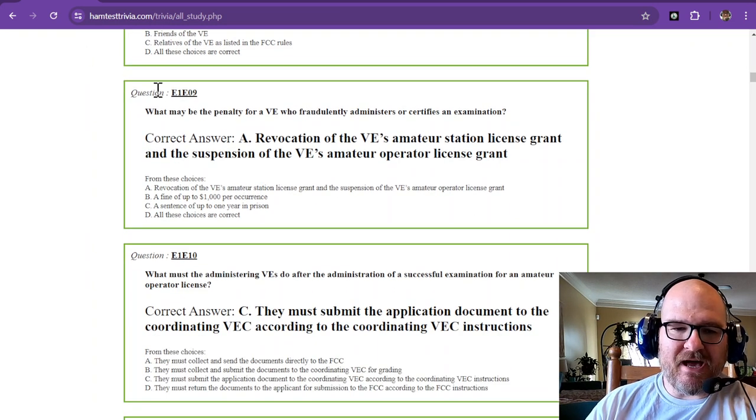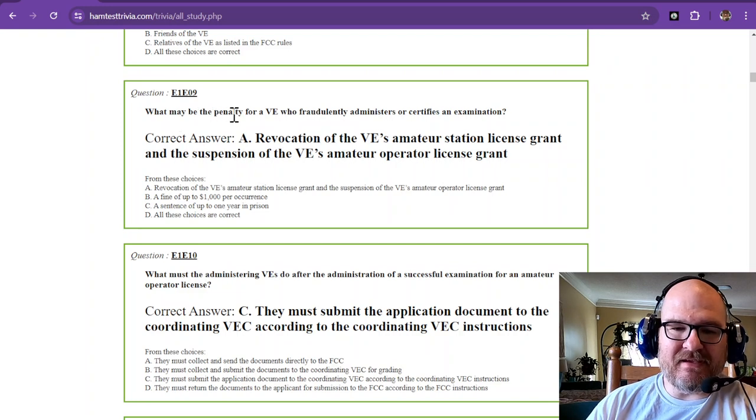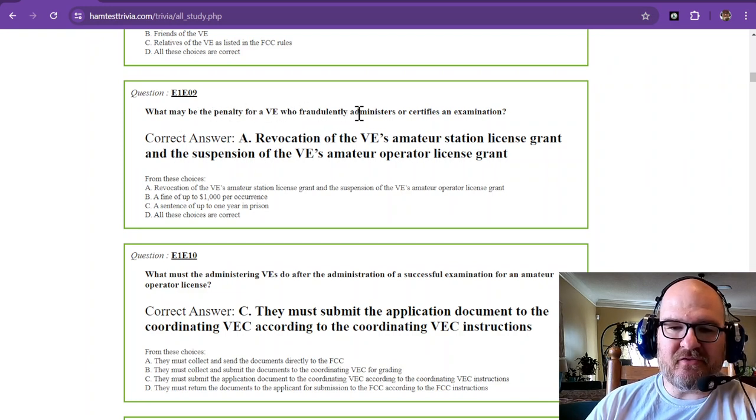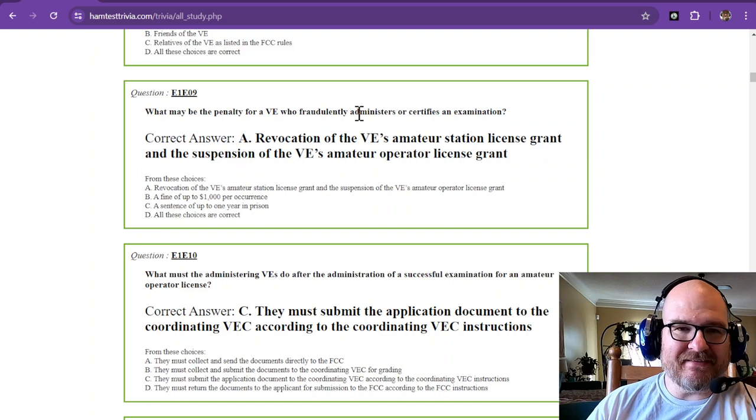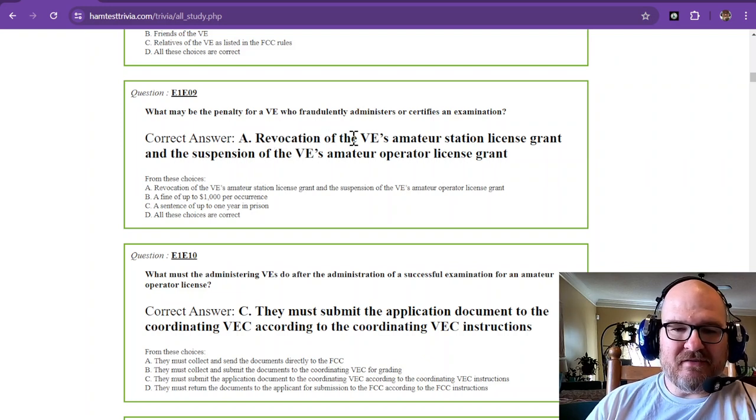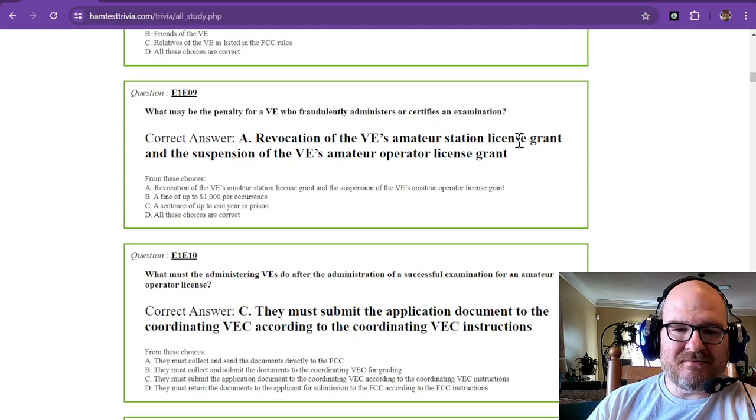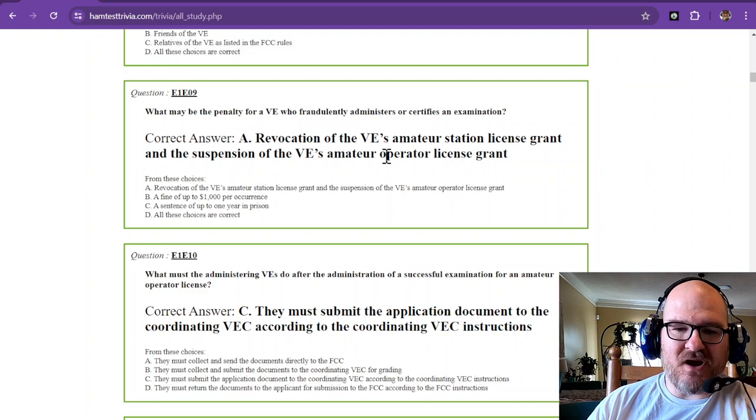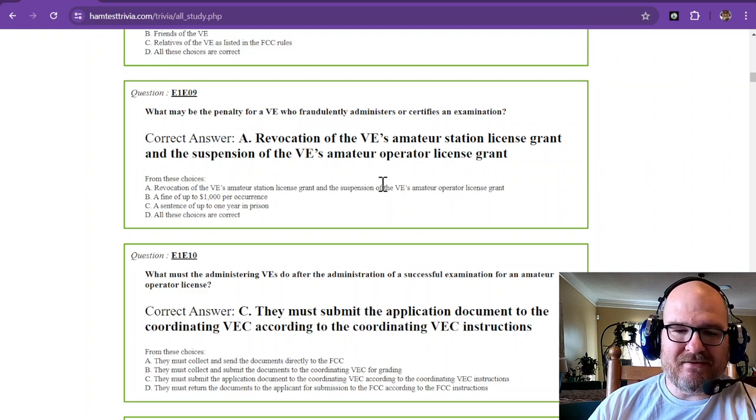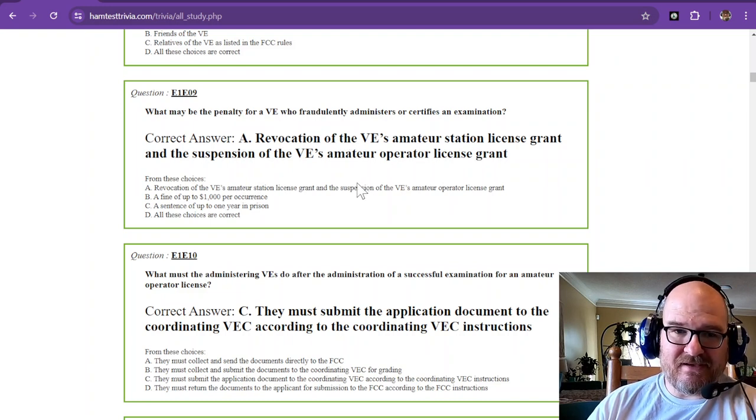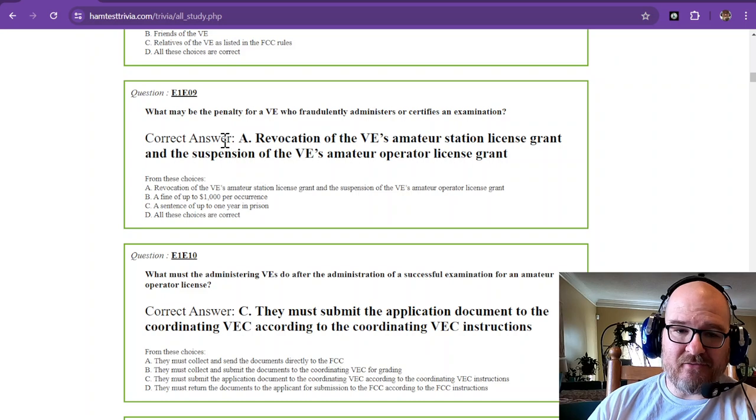Question nine. What may be the penalty for a VE who fraudulently administers or certifies an examination? Revocation of the VE's amateur station license grant and the suspension of the VE's amateur operator license grant. So you need to take it seriously and you need to be careful.